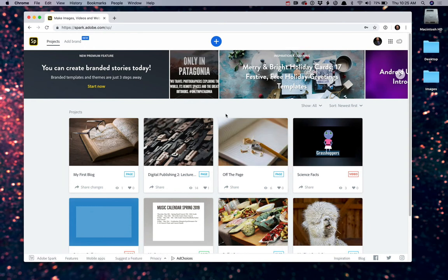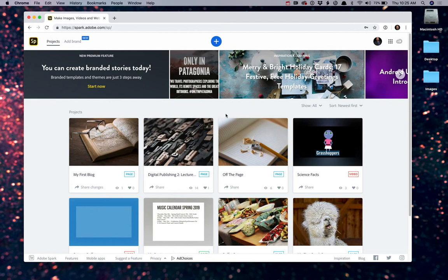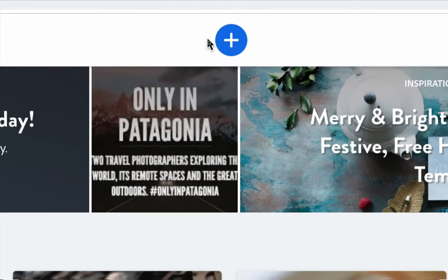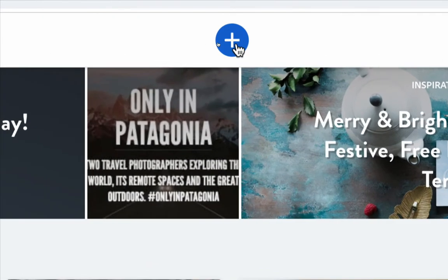Now, if you've never created anything in Spark before, Adobe will give you on this screen various different samples or templates that you might be able to use. What you're looking for in order to use Spark, in fact, in order to navigate anything in Spark, is something that we call the ubiquitous plus symbol.